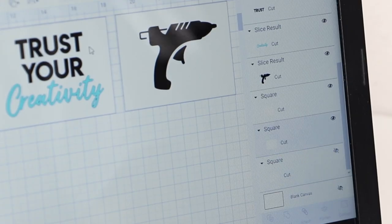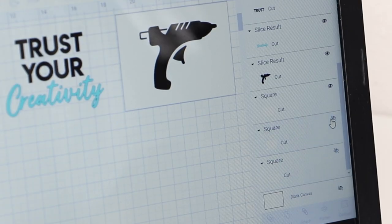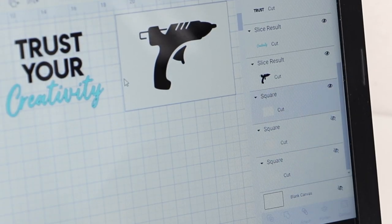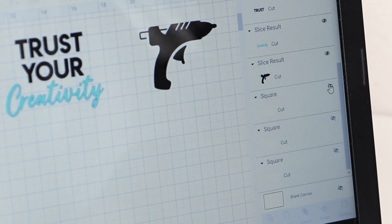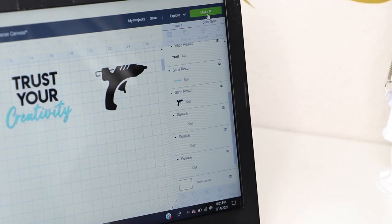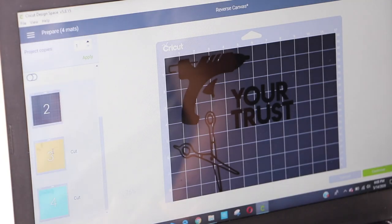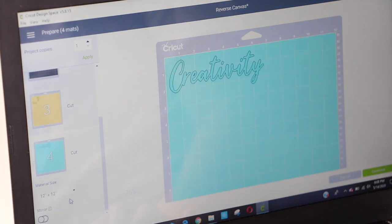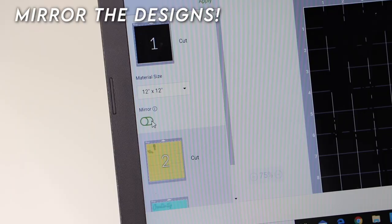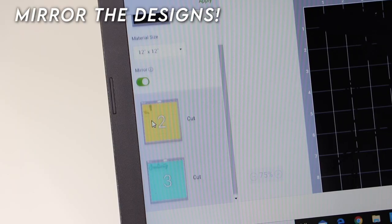Before printing the images, make sure to remove the templates we created because you don't want those to print out. Also, since we're using iron-on vinyl, don't forget to mirror your designs before cutting.